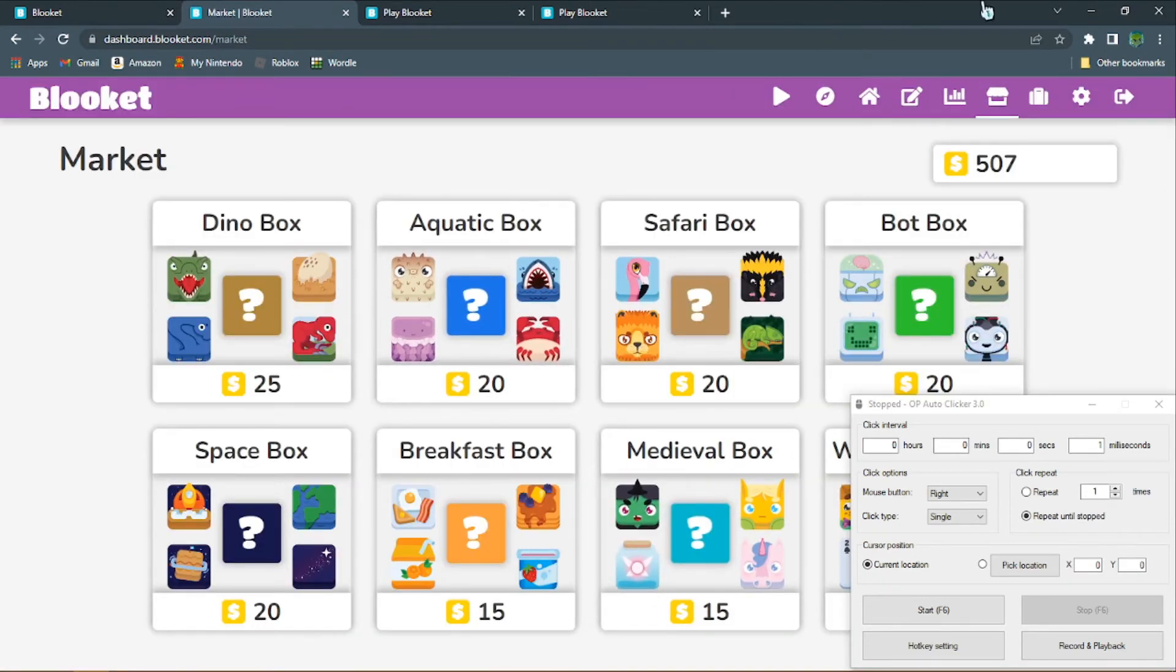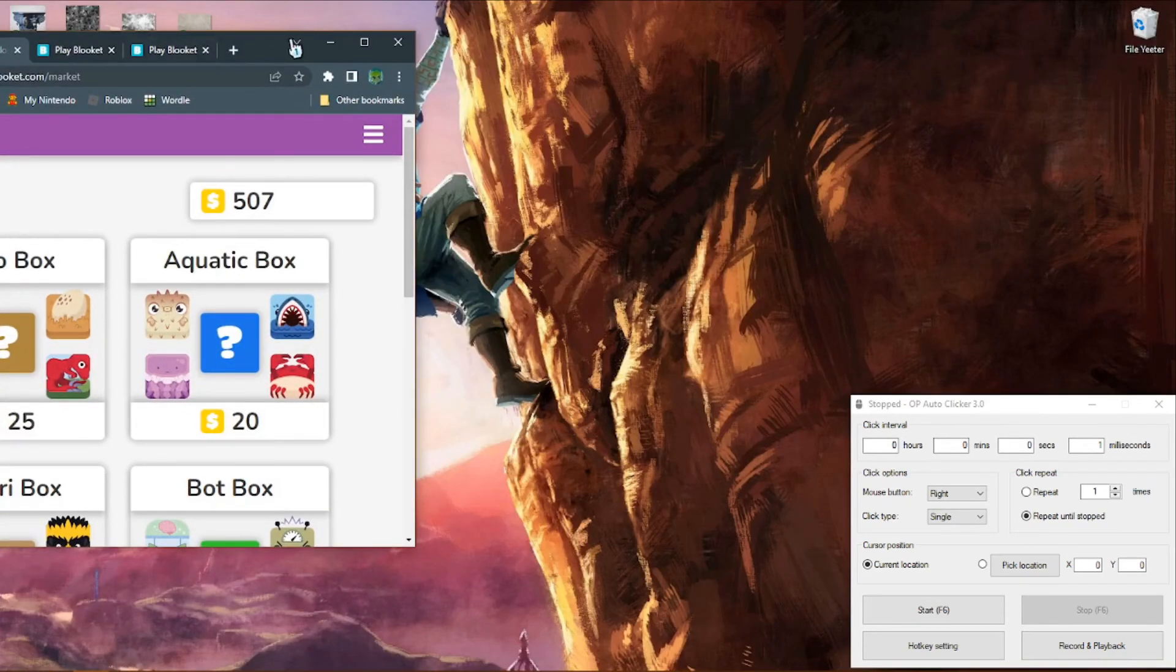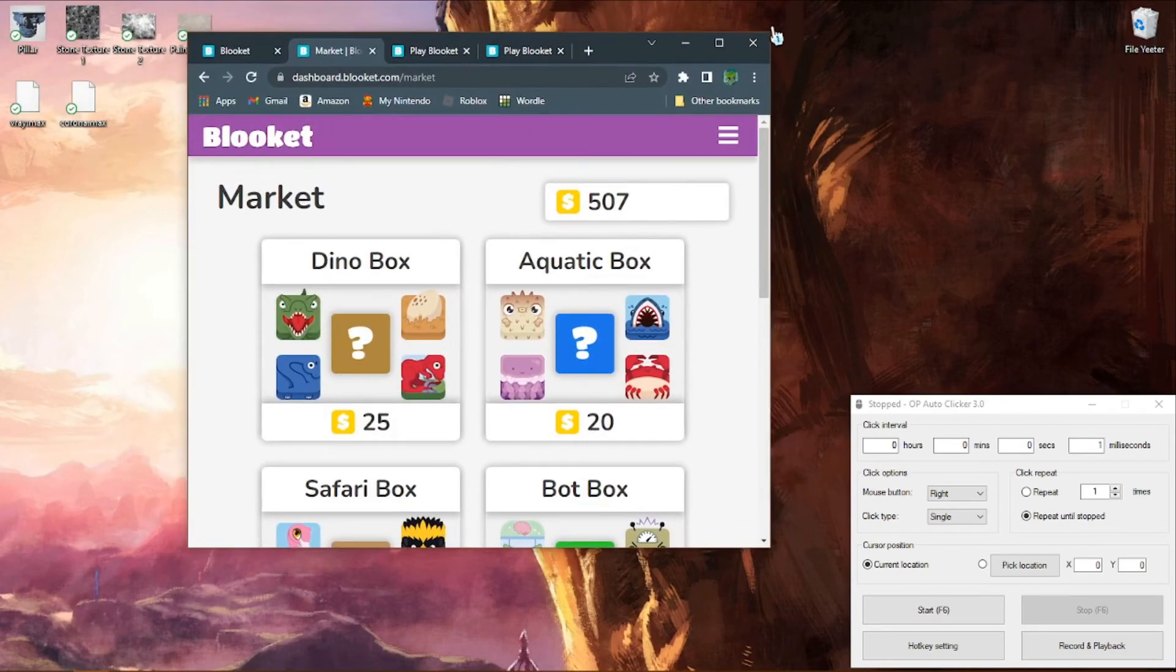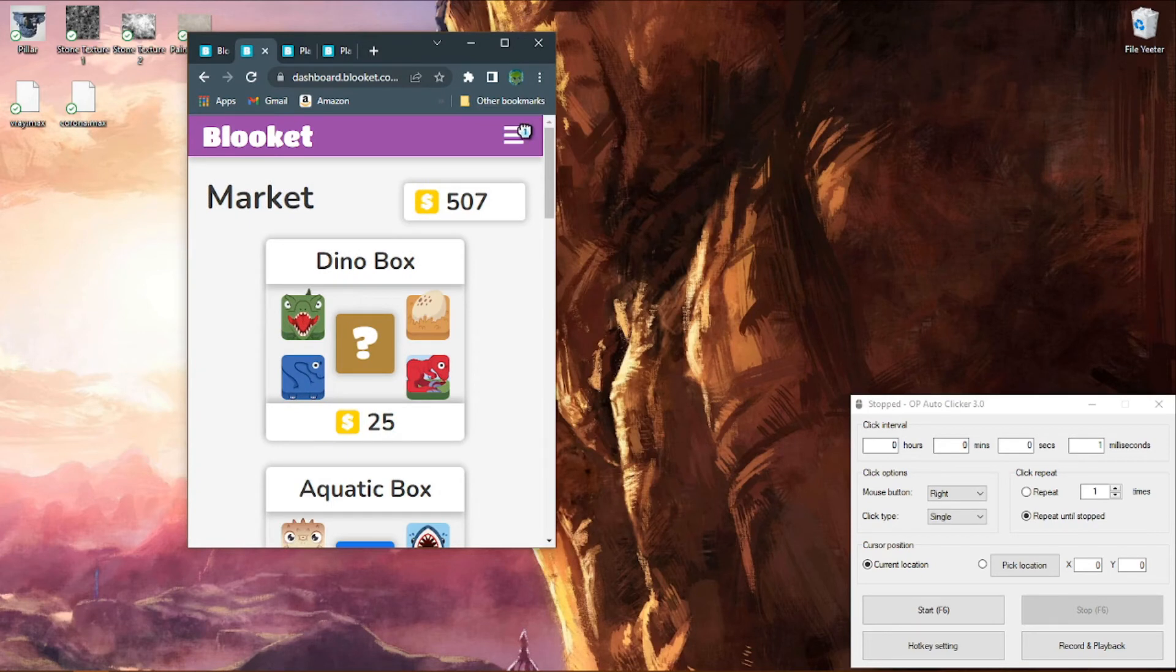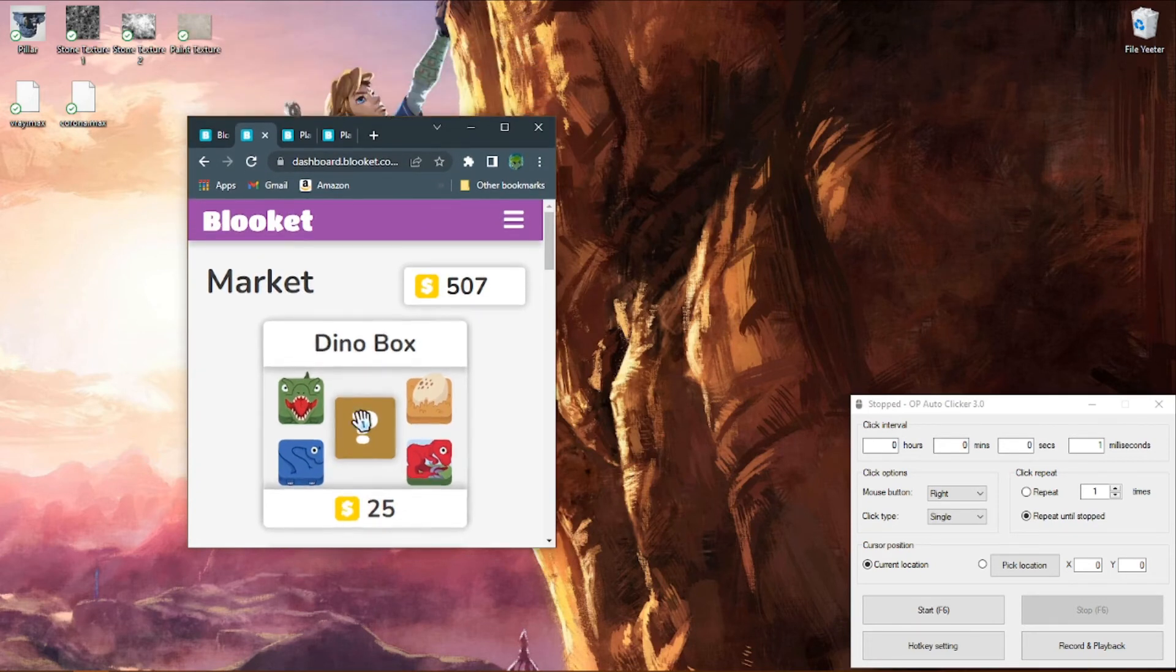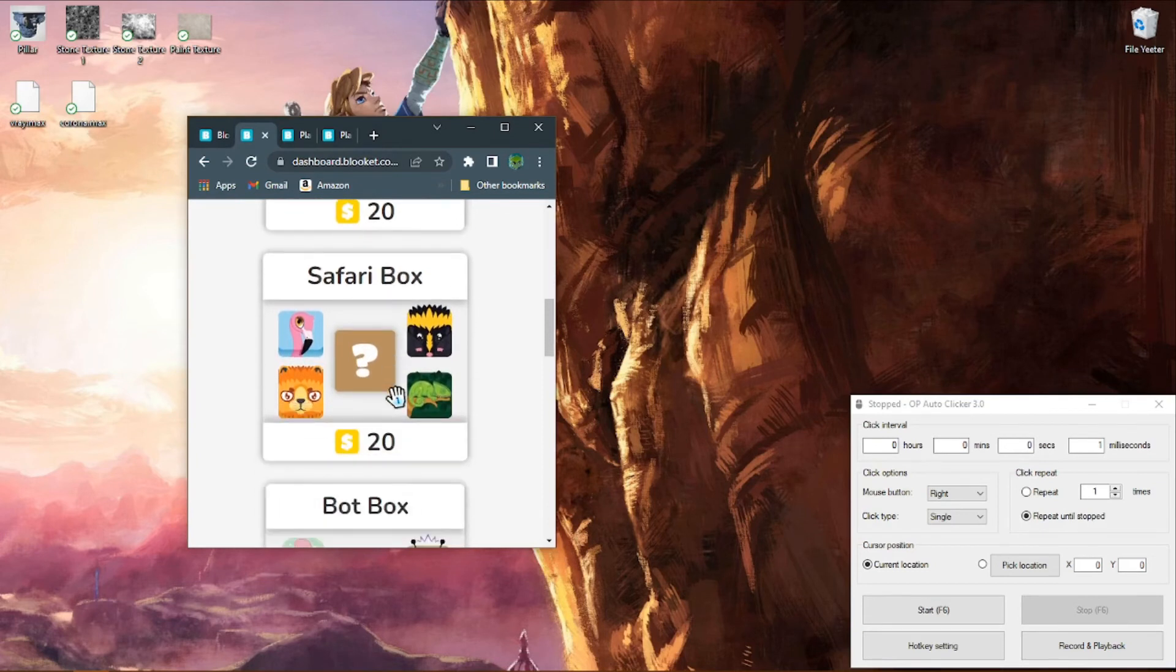You can also use the auto clicker to buy boxes. You'll just want to make your chrome page small enough so that one box shows up, so then you can just let the auto clicker do its thing.